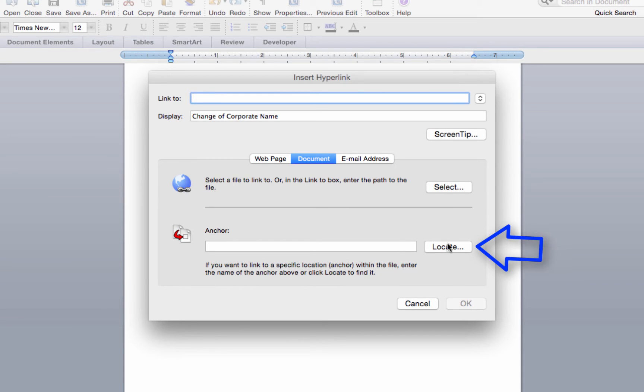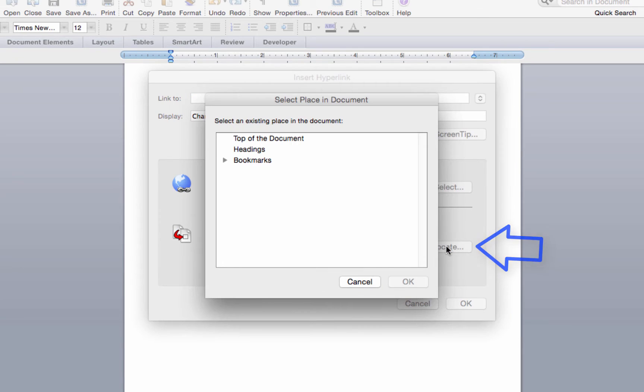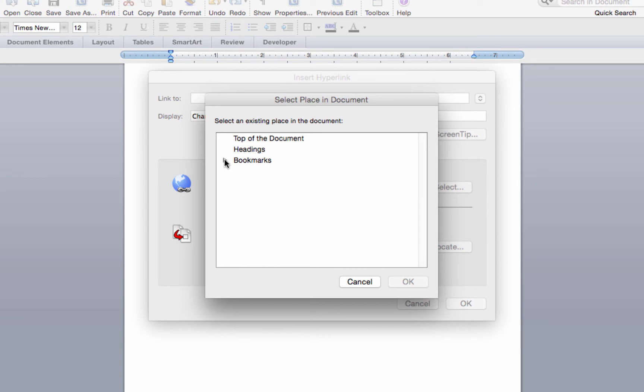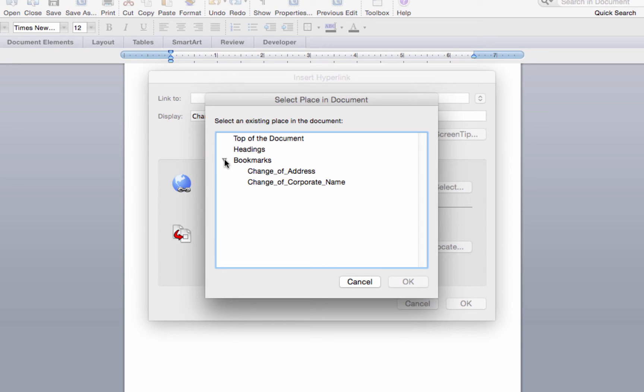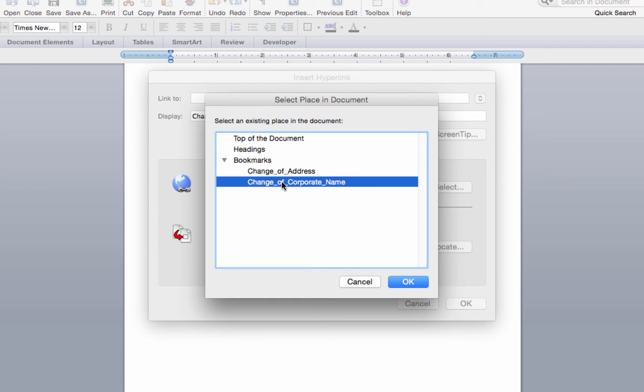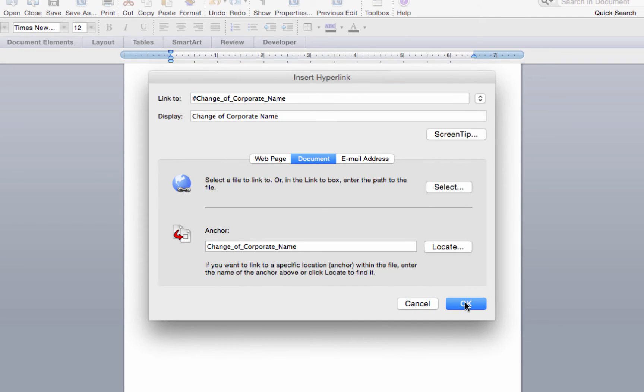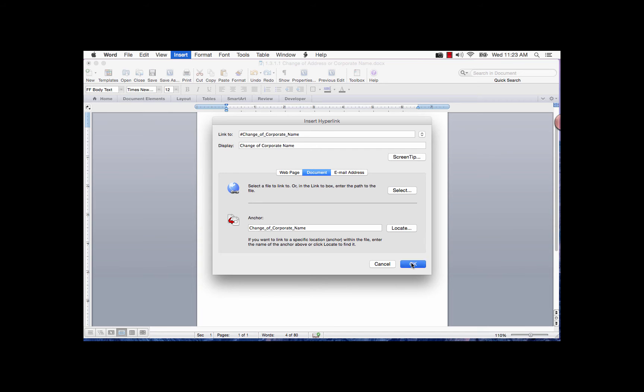Or you can click on the locate button in the anchor field and select either heading or bookmarks. When you have bookmarks in a document, an arrow will be displayed next to the bookmark text. Click on the arrow and the bookmarks in this document will be displayed. Select a bookmark and then click the OK button and click OK again.